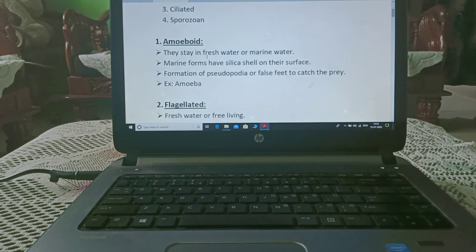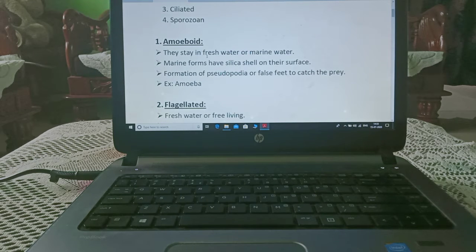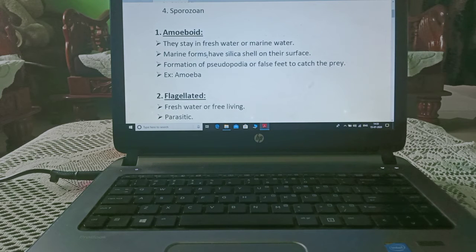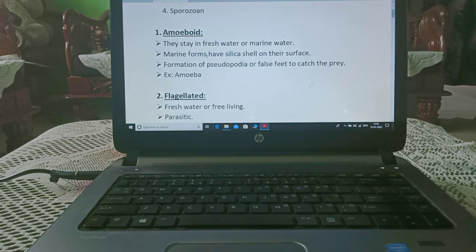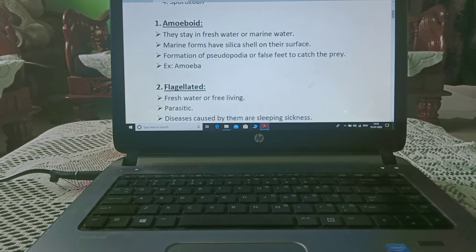Amoeboid protozoa live in fresh water or marine water. Marine forms have a silica shell on their surface. They form pseudopodia, or false feet, to catch prey. An example is amoeba.